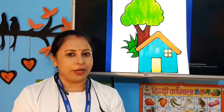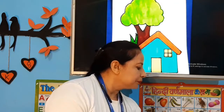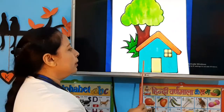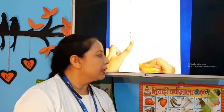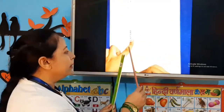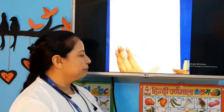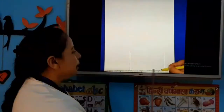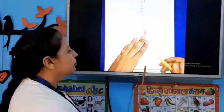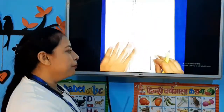Finally students, let's start. First of all, we will take a scale and draw a sleeping line. The sleeping line we will draw with the help of the scale.